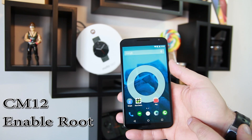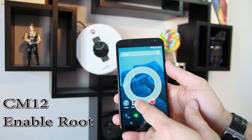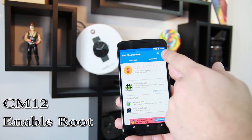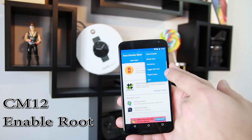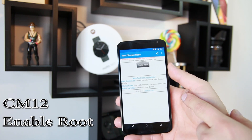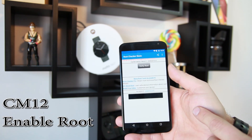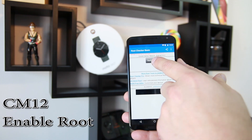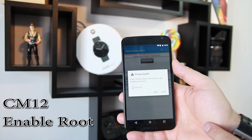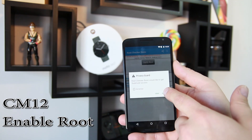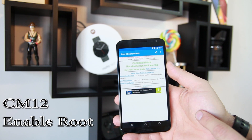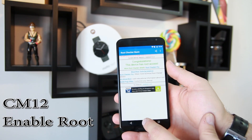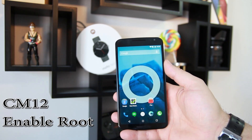Go into Root Checker again to verify. I'll toggle to the old view that everybody's used to seeing, then go ahead and verify root access. Allow it — and: 'Congratulations, your device has root access.' So there you go!